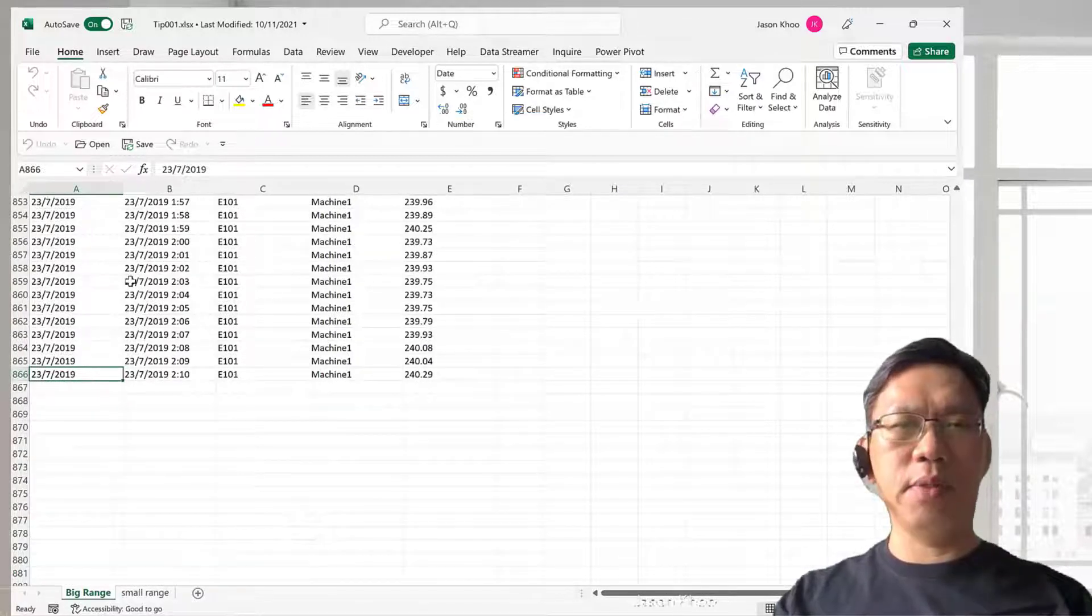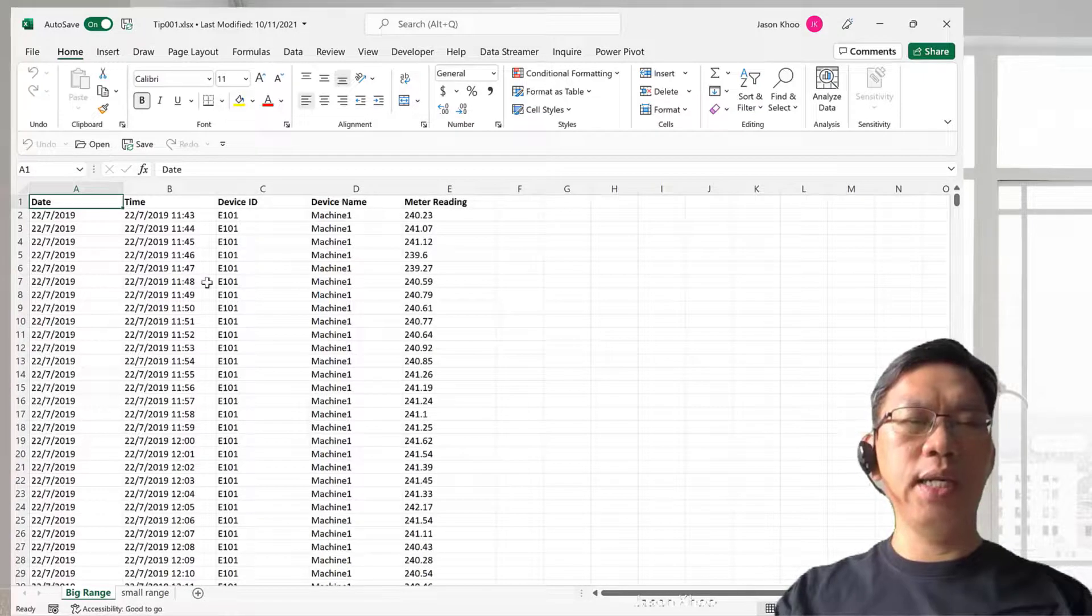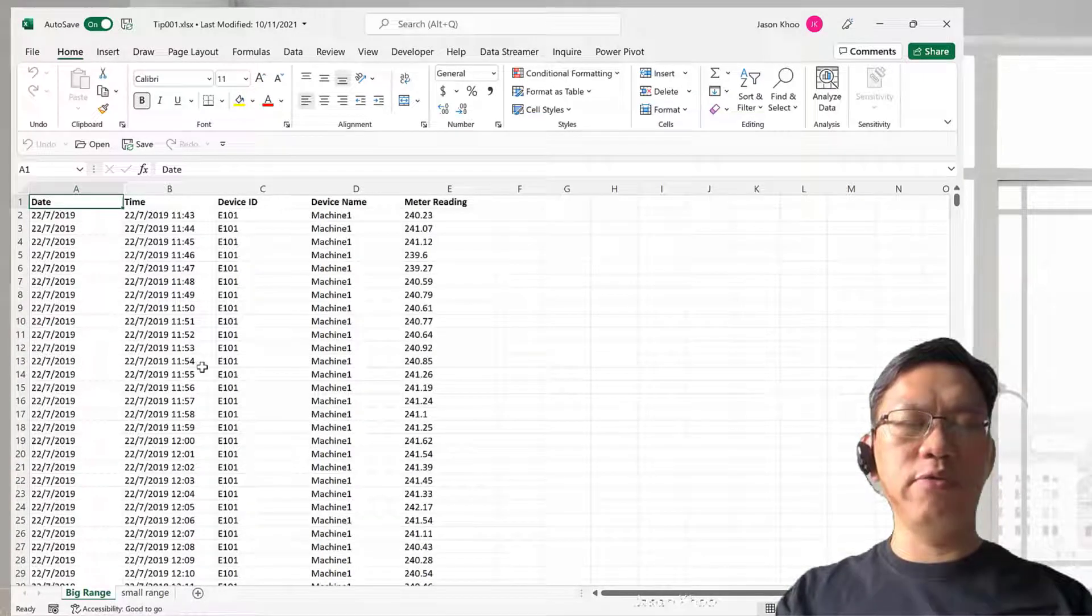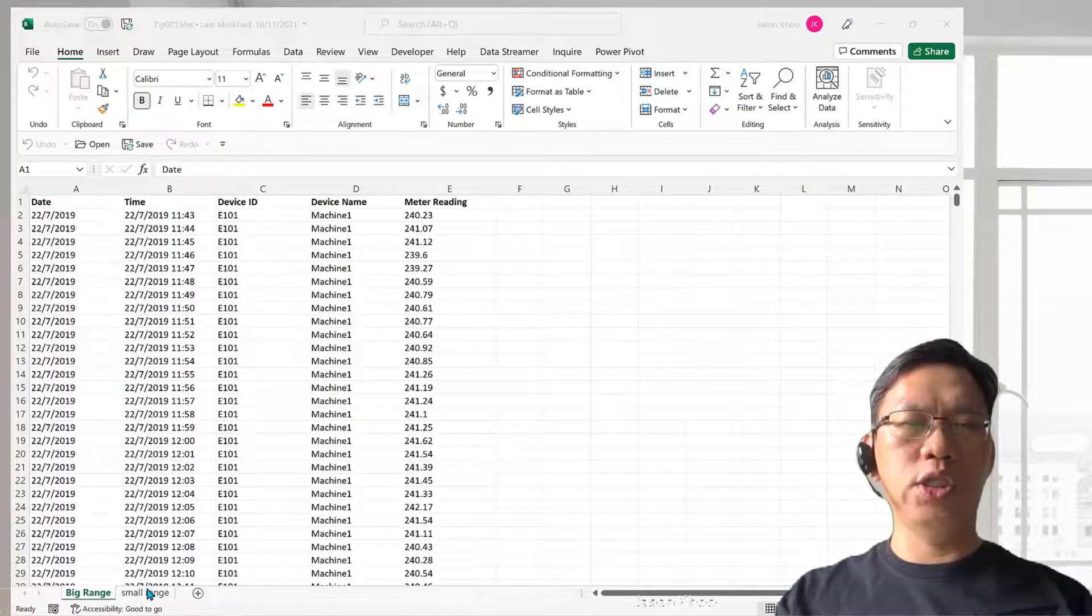Too fast because it's a big spreadsheet. Let me share with you how it works on a small range.